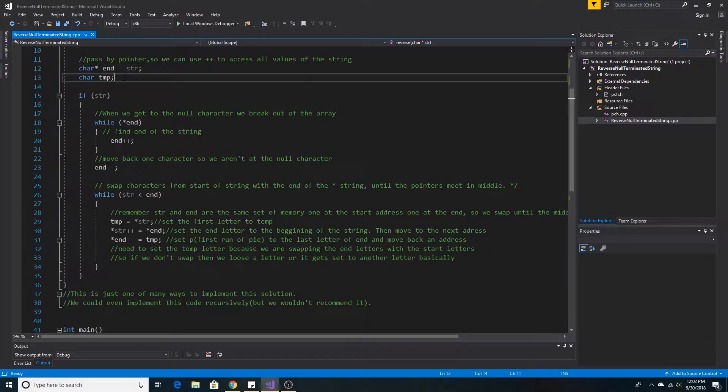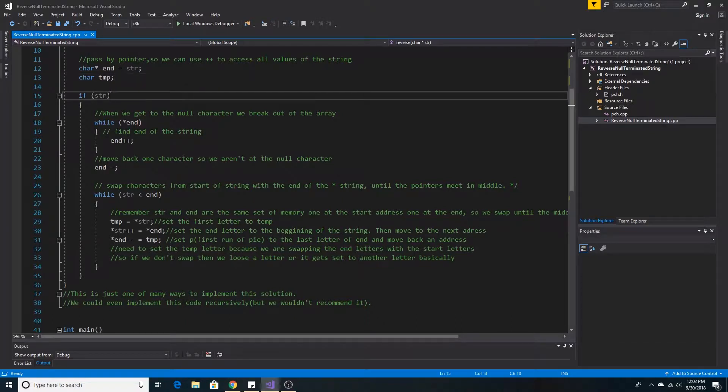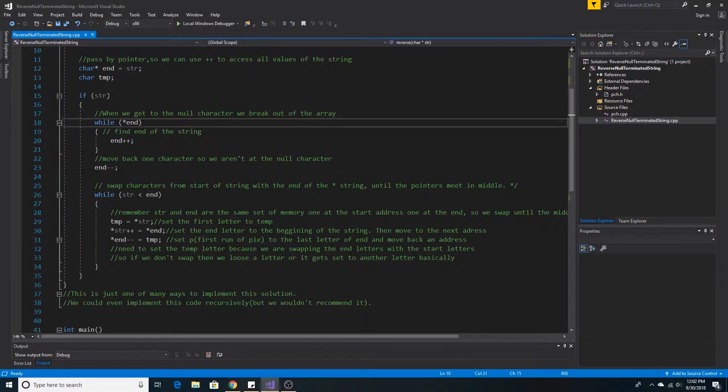We declare a temporary variable that we can use for swapping characters later. If the string is not null, we can start swapping characters. First, we must find the endpoint in the array of characters.